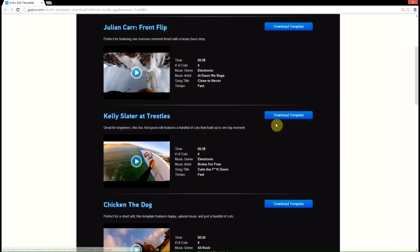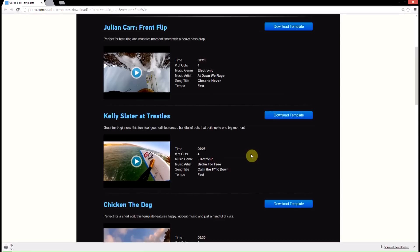So if you want to download this one, just hit download template, and it will begin downloading.